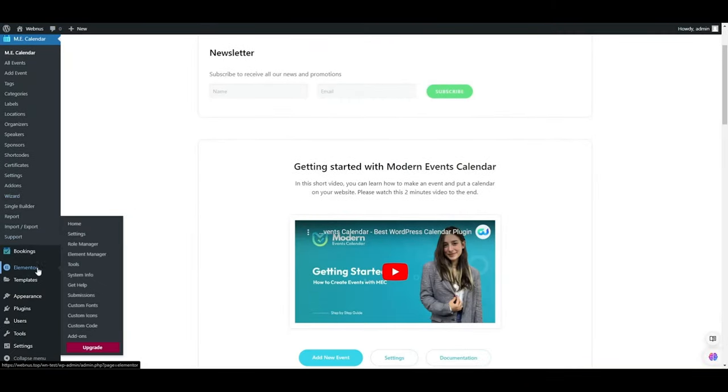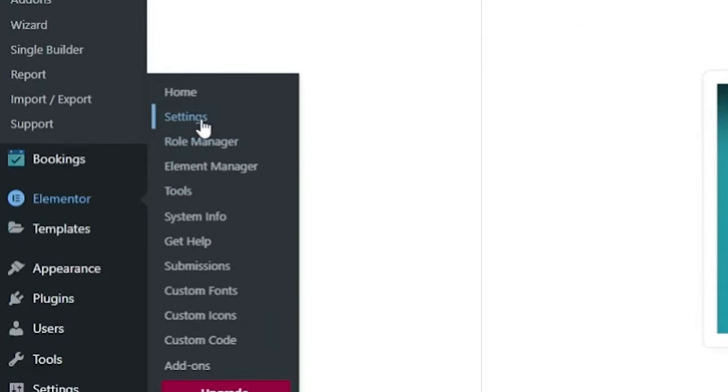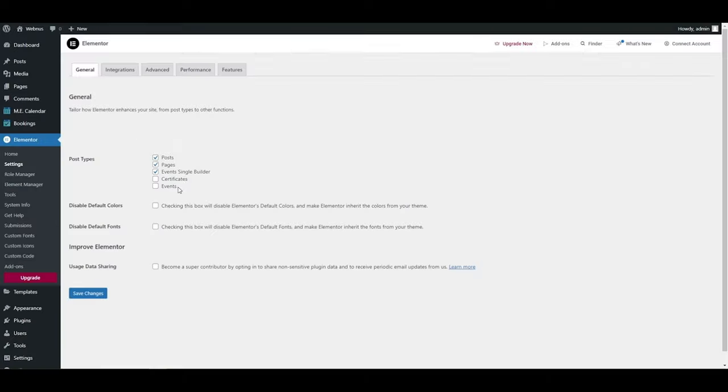After installing and activating the add-on, you must head to Elementor settings to enable the event single build option for post types.